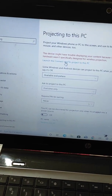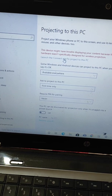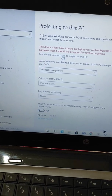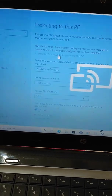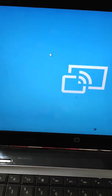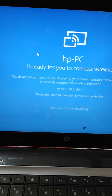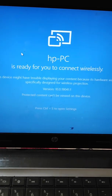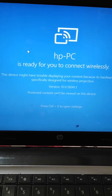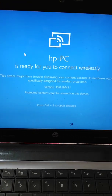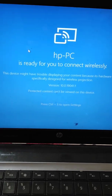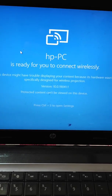After configuring the settings, launch the Connect app. Here you will see the message that the PC is ready for you to connect wirelessly.